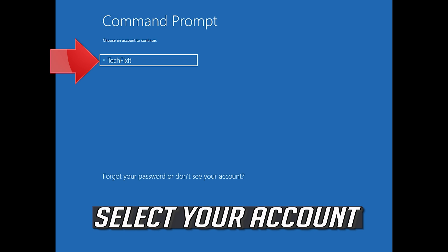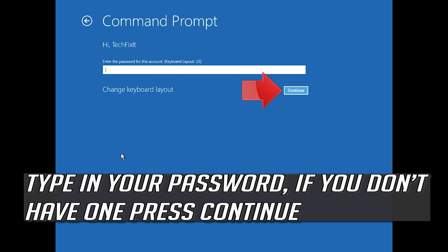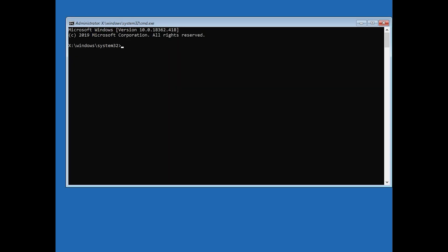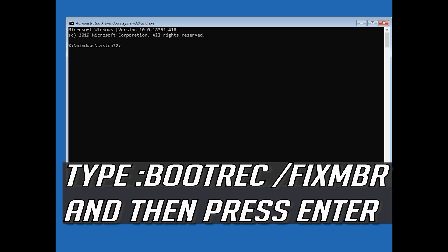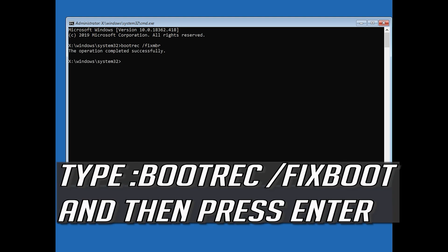Select your account and type in your password. If you don't have one, just press Continue. Now type bootrec /fixmbr and then press Enter. Type bootrec /fixboot and then press Enter.